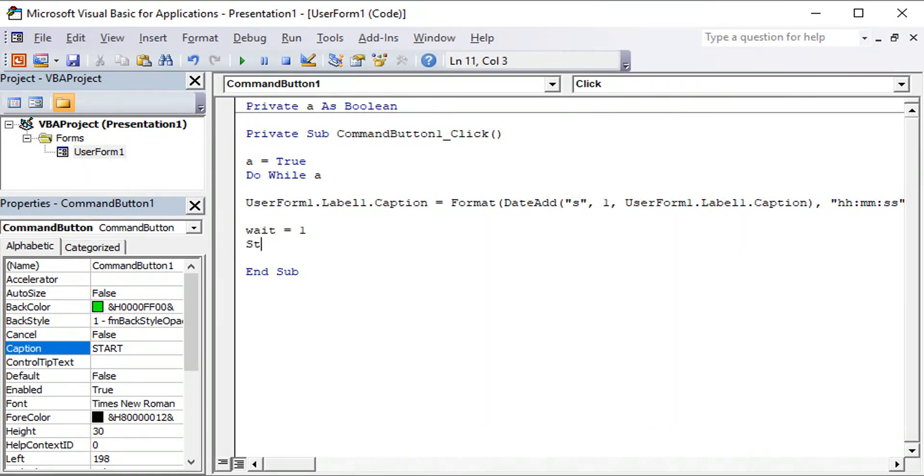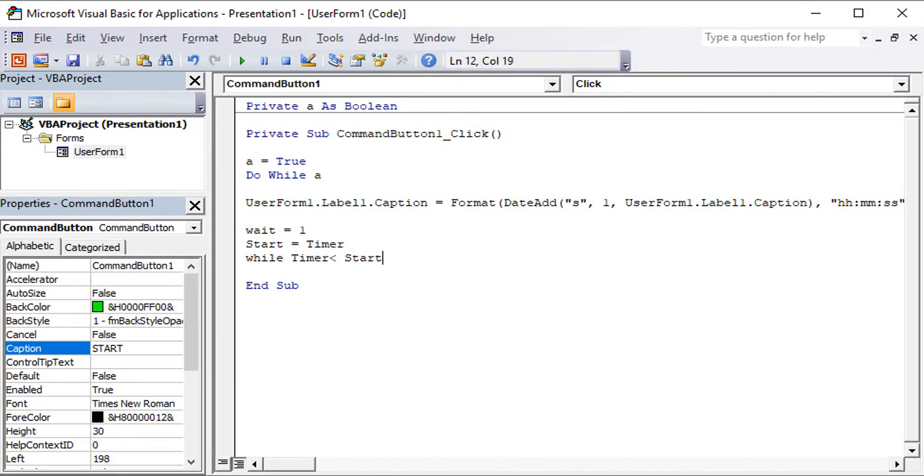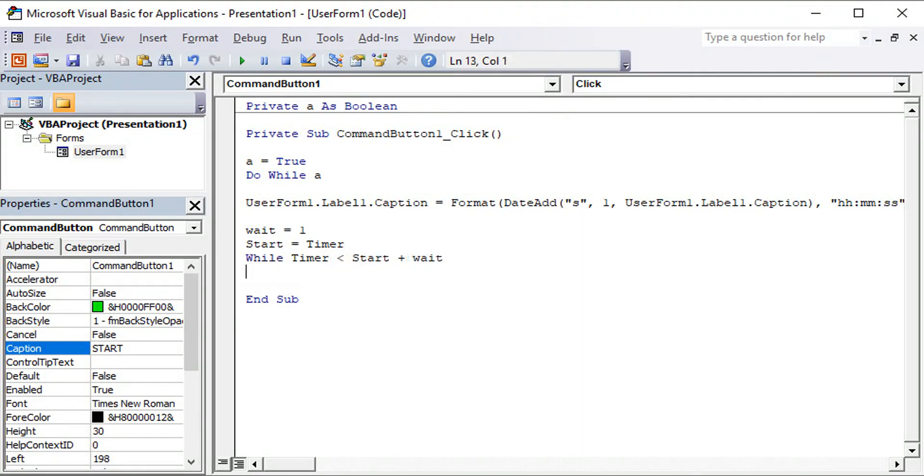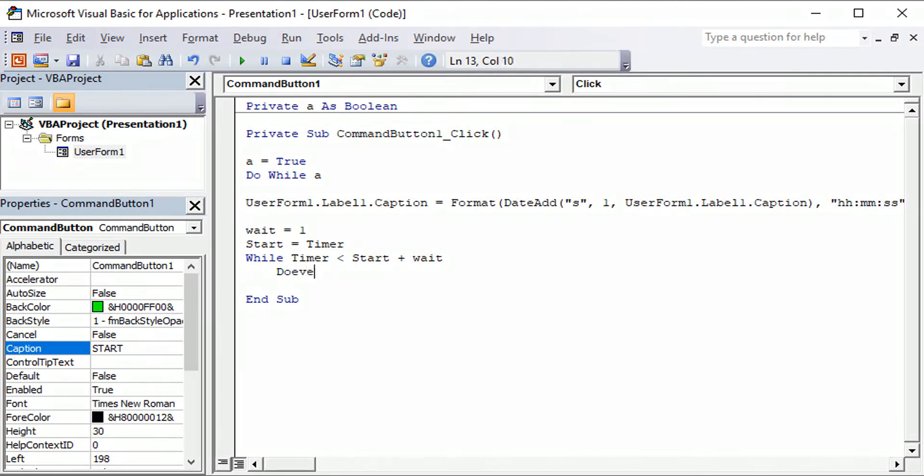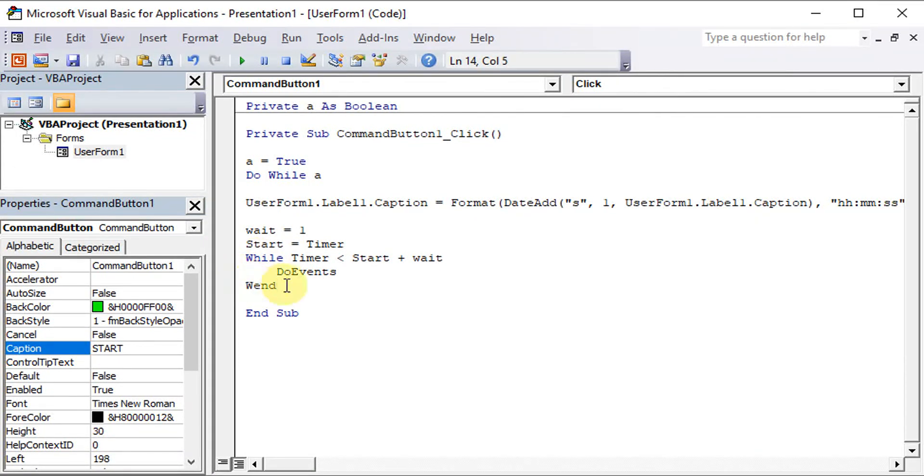So this Wait can be any dummy. So we just start equal to the Timer. Then while the Timer is less than the start plus the Wait, then we have to give a pause. So we do DoEvents. Start with While, we end with Wend.